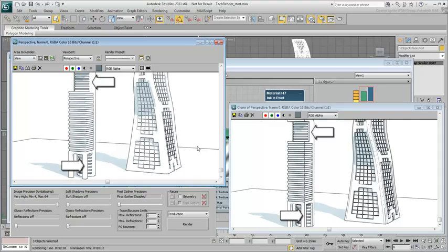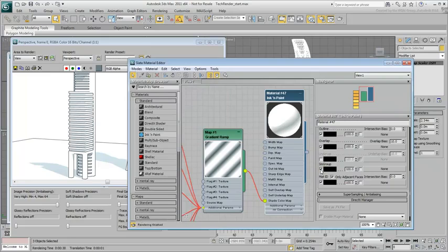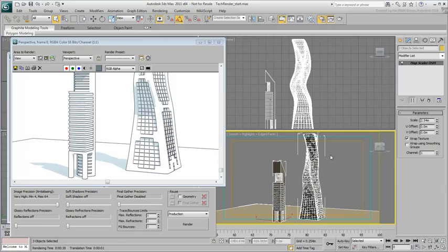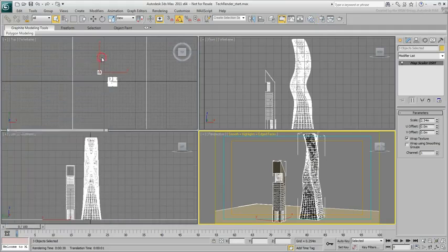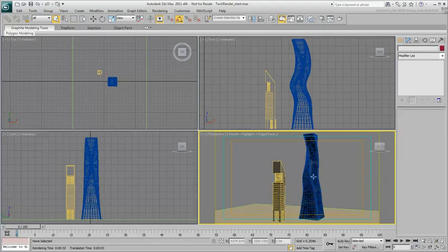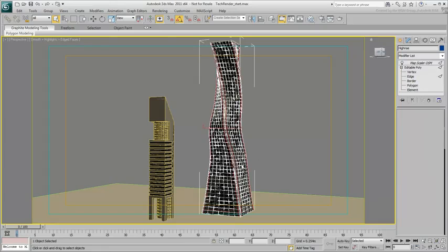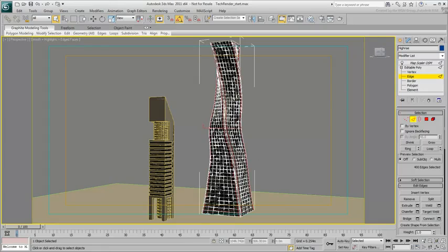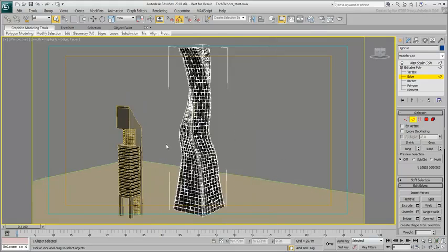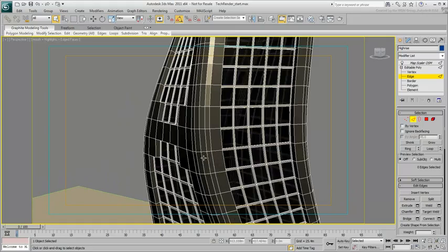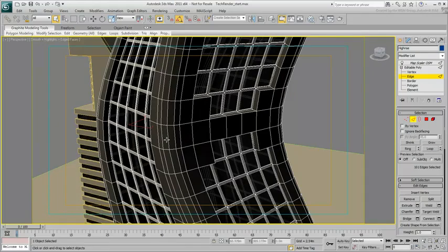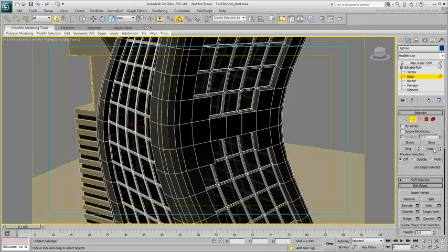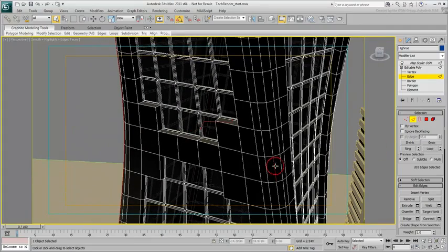A better solution is to adjust the smoothing groups on the building corners. Restore the Smoothing Groups option of the Ink & Paint material. Select the Hi-Rise and go to Editable Poly Edge mode. Select the vertical edge on a corner, and then click on Loop to select the whole vertical loop. Holding Ctrl, repeat the procedure until you select all four corners.